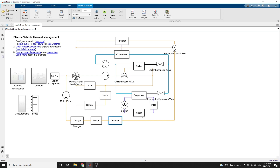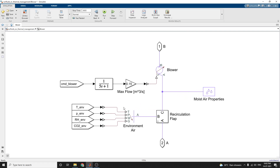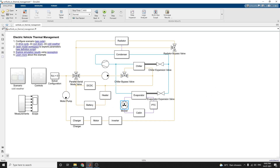There is a cabin subsystem and a blower subsystem. The blower subsystem is constructed with an environmental air recirculation flap, a blower, and moist air properties. There is also a chiller expansion valve, an evaporator expansion valve, a radiator bypass valve, and a four-way valve subsystem — all utilized to construct this electric vehicle thermal management system.